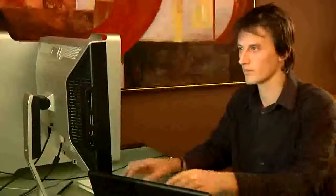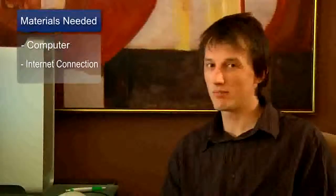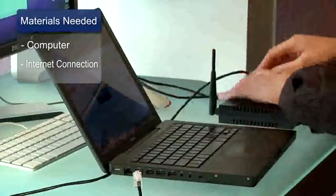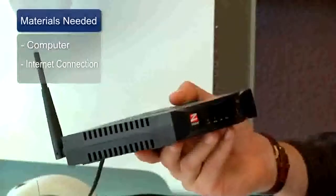Hi, my name is Chris Noble. I'm an independent IT consultant and you're watching a video on how to change a wireless channel on a router. What you'll need for this is your computer and access to your internet connection.